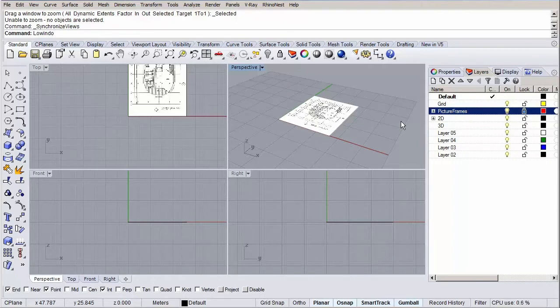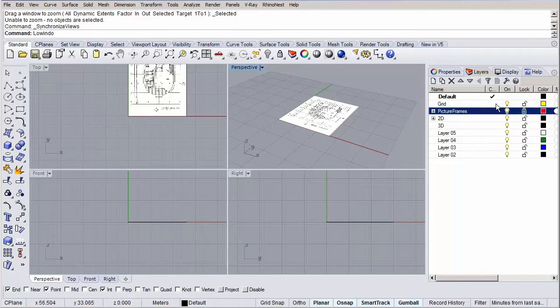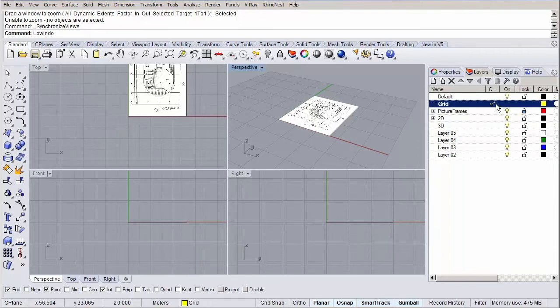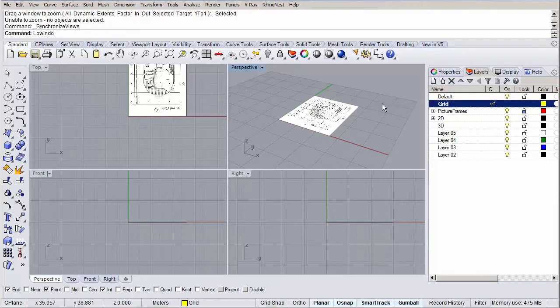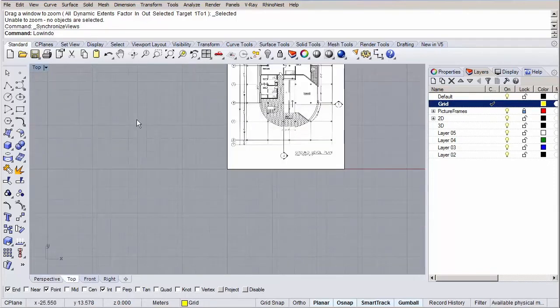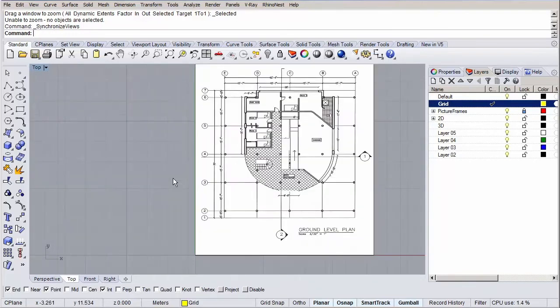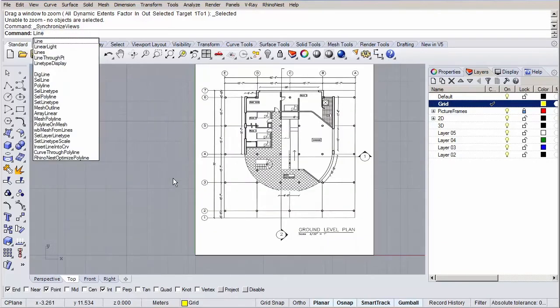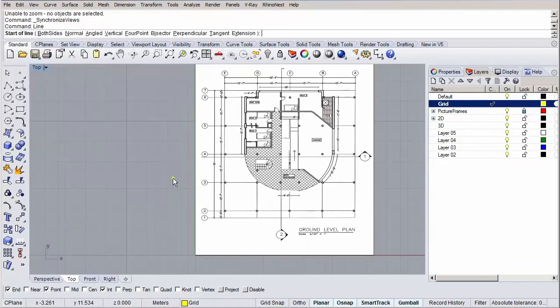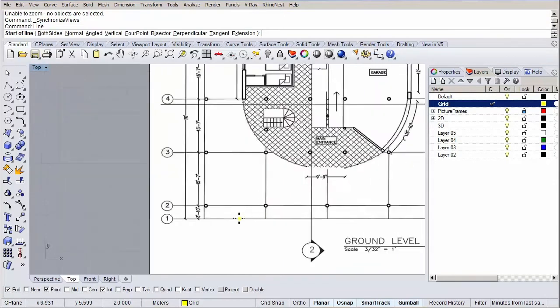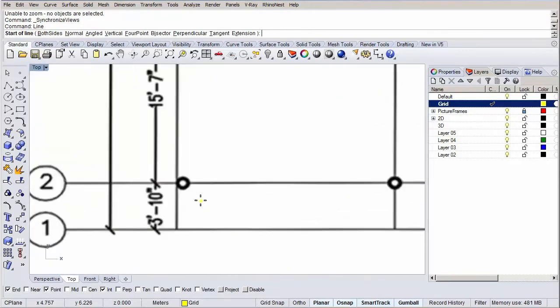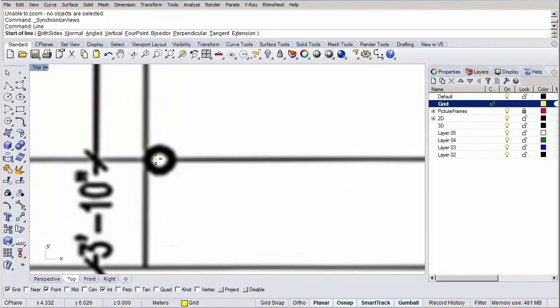Let's start drawing our construction grid. Set the grid layer we just made as the current layer by double clicking on it or clicking under the current column. Also let's switch to our top view by double clicking on the top tab. Type in line in the command prompt or click the corresponding button from the toolbar to start the line command. Let's start at the two axis. Pick a point more or less here and hold shift to draw a nice orthogonal line to the other side.